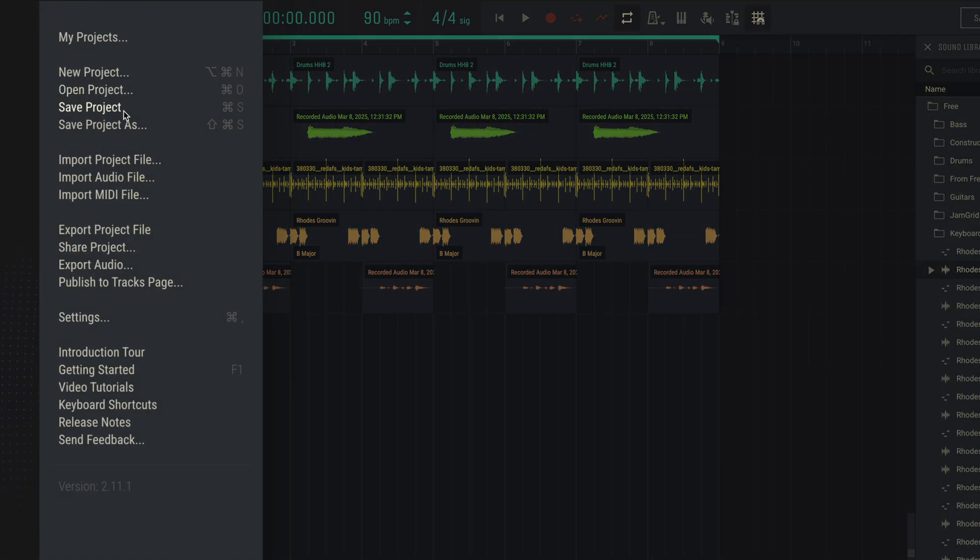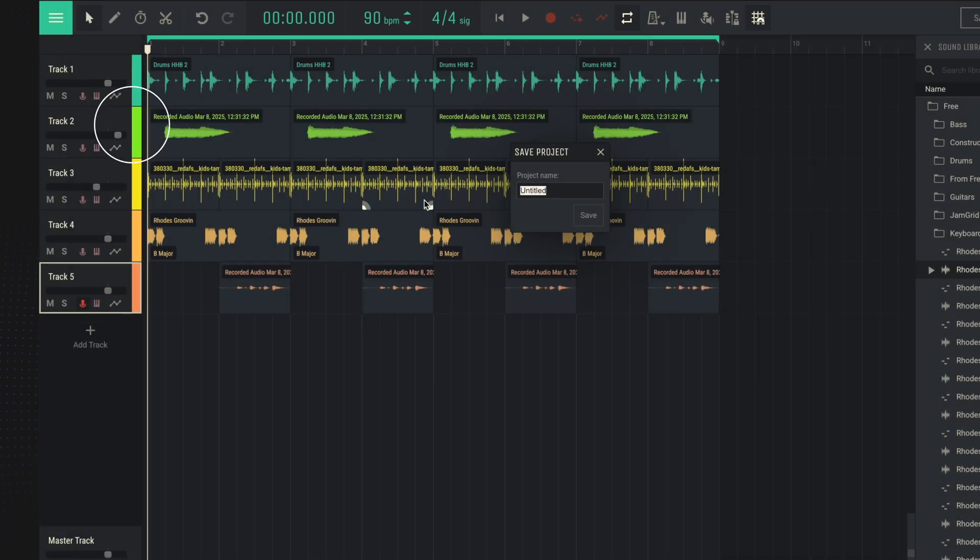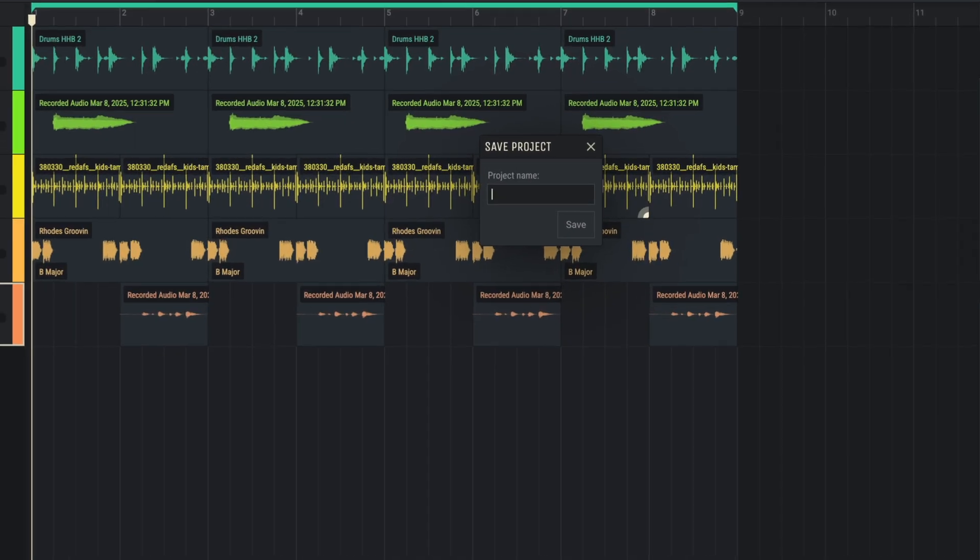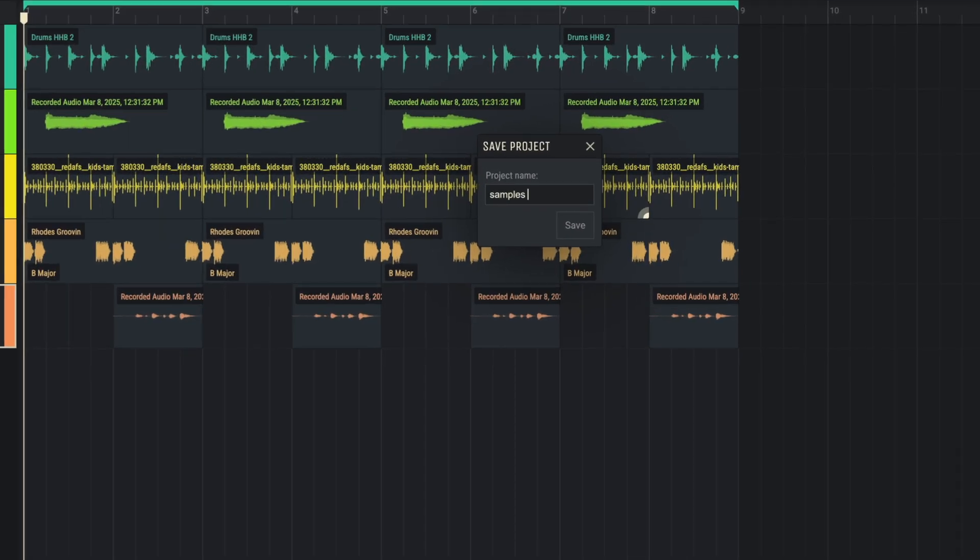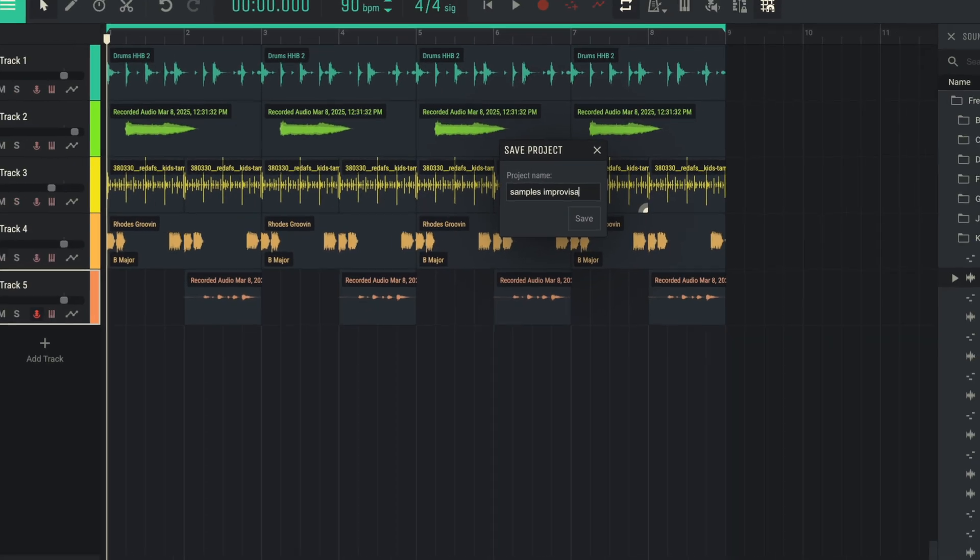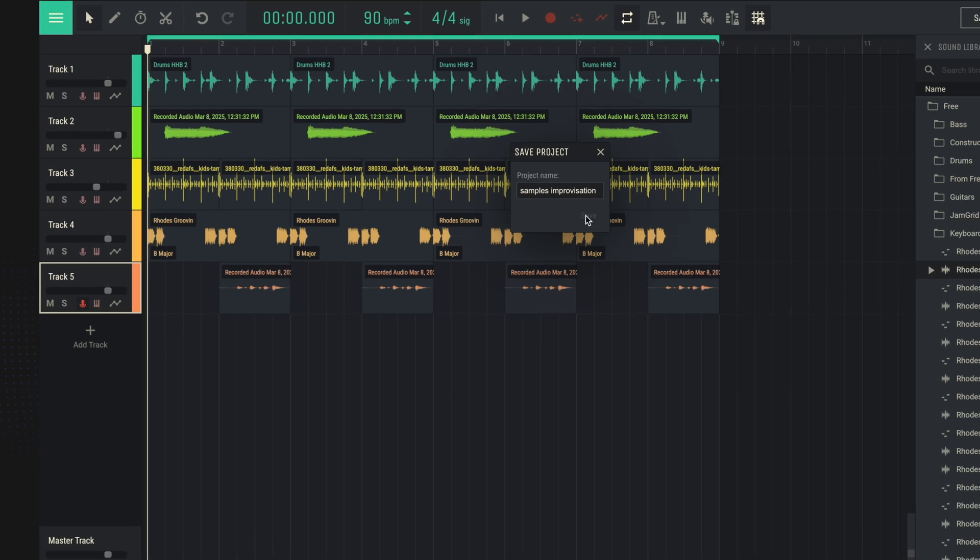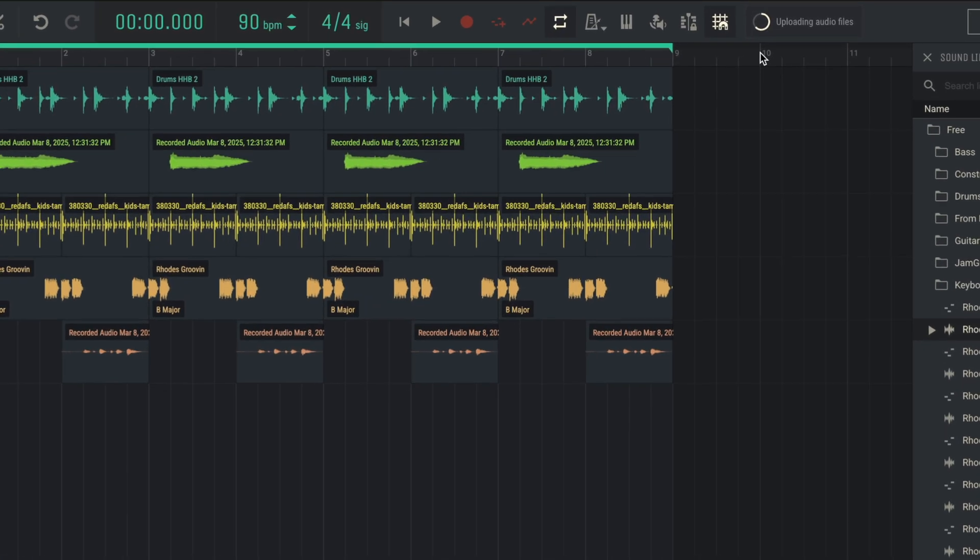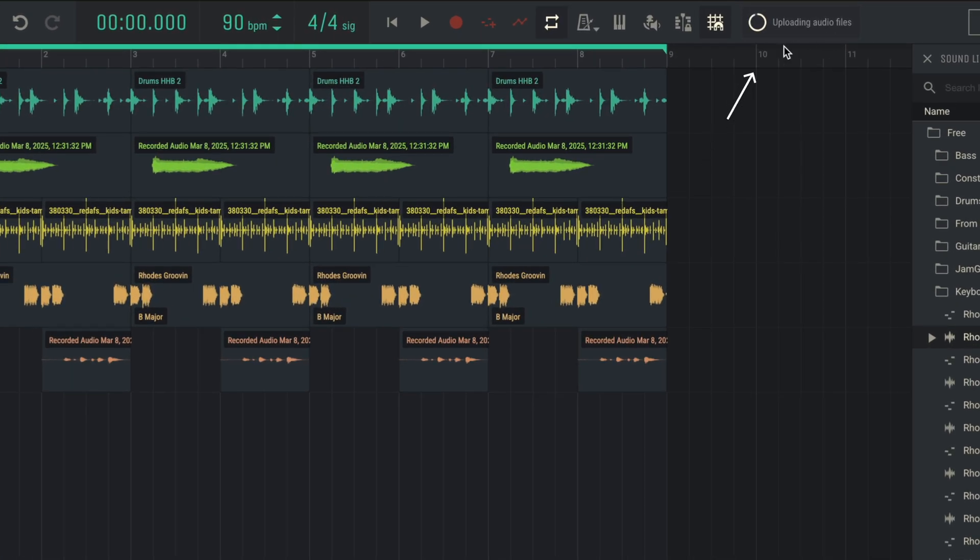After that, we can save our project and open it up in the future if we want to finalize it. Be sure to wait until all the files are saved.